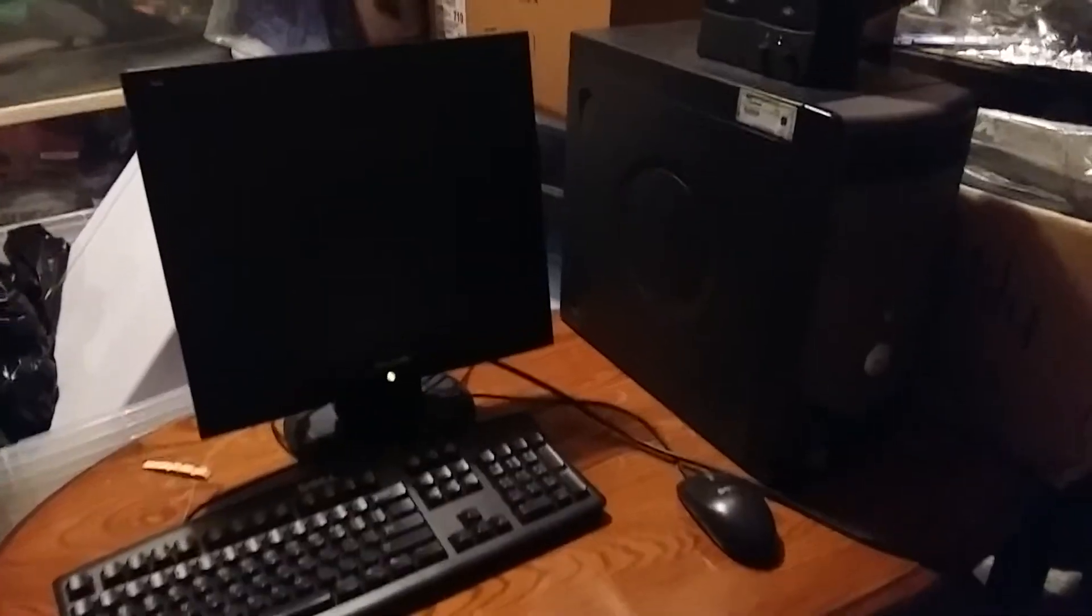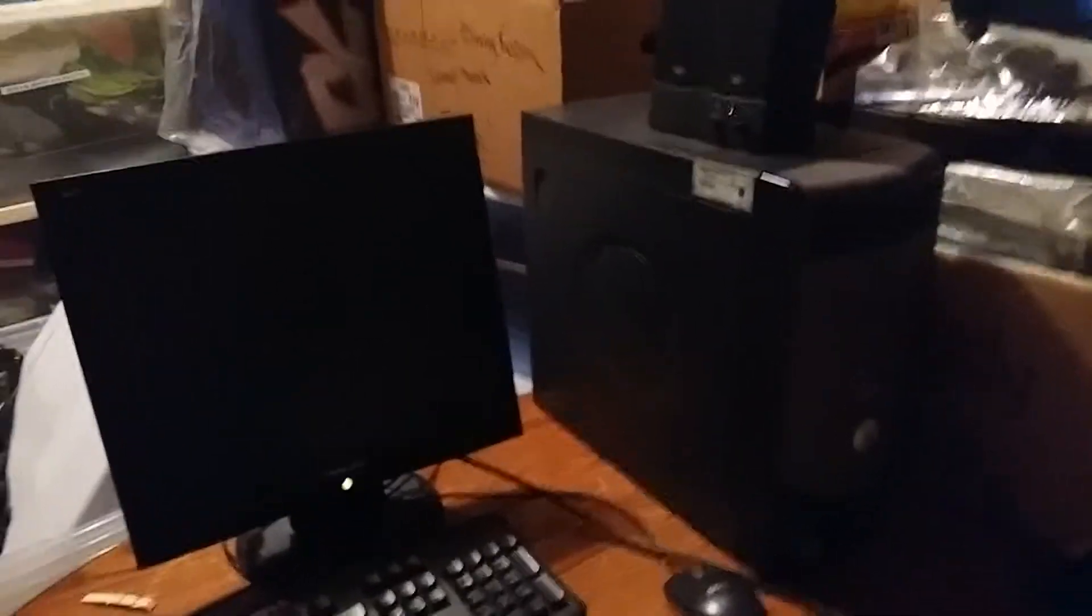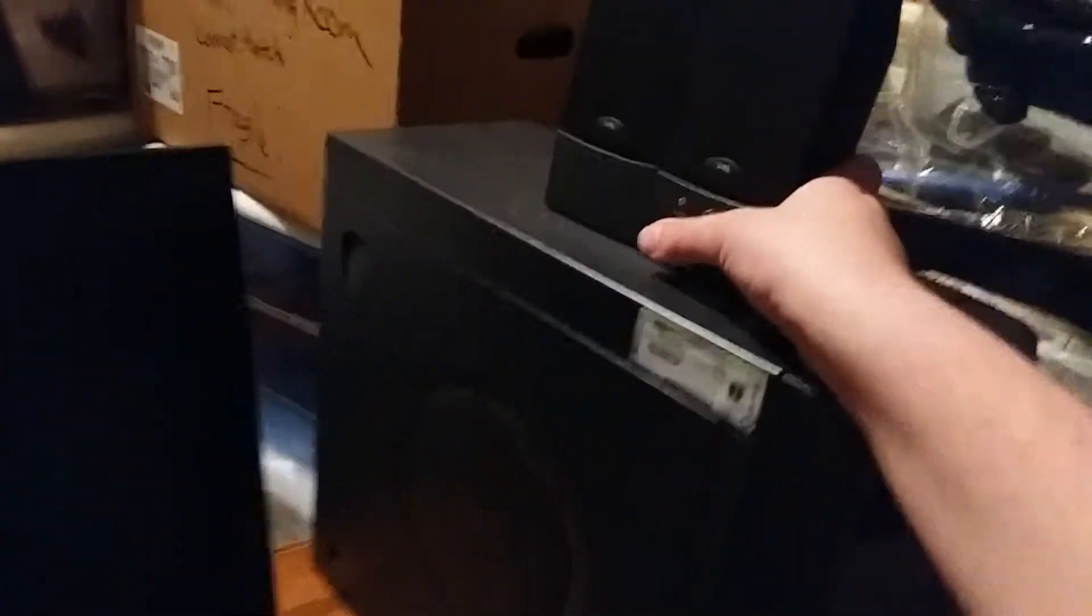This is Colton Tackett on Sonic Boom Fan 101 here with another part of my 2019 edition of the walkthrough of the Dell Dimension 4600 running Windows XP Home Edition. Part three.